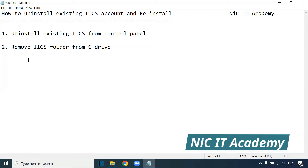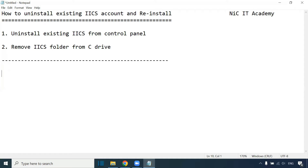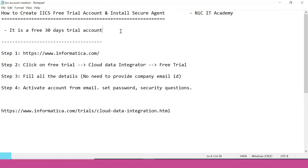Once we have followed these two steps, we need to reinstall. For this reinstallation we need a new email account. Create a new email account — if you have any other account you can use it. With this new IACS account you can use it for the next one month, and for the installation we follow the same steps as before.